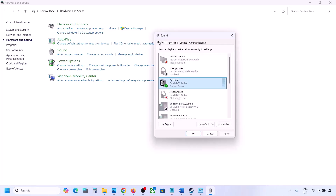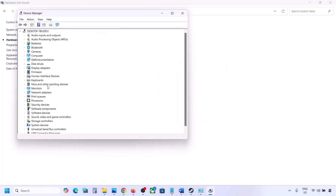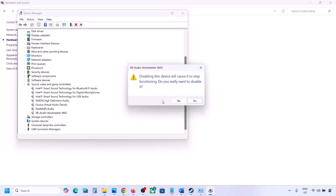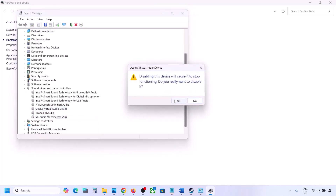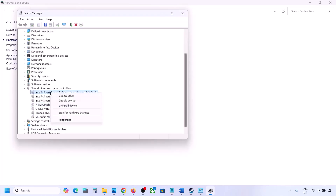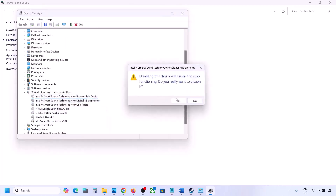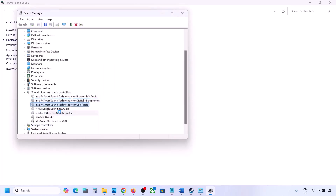You can also do the same thing in Device Manager. Right-click the Start menu, go to Device Manager, expand Sound, Video and Game Controllers. Right-click any unused audio device — such as Oculus or Nvidia audio — and disable it. Make sure to restart your computer after this.